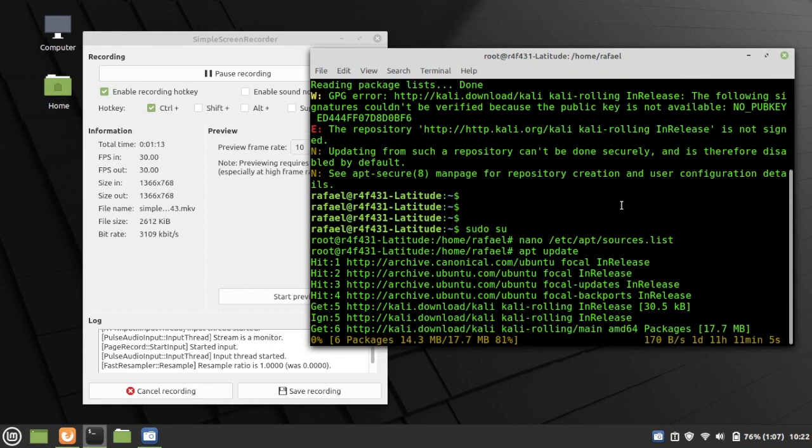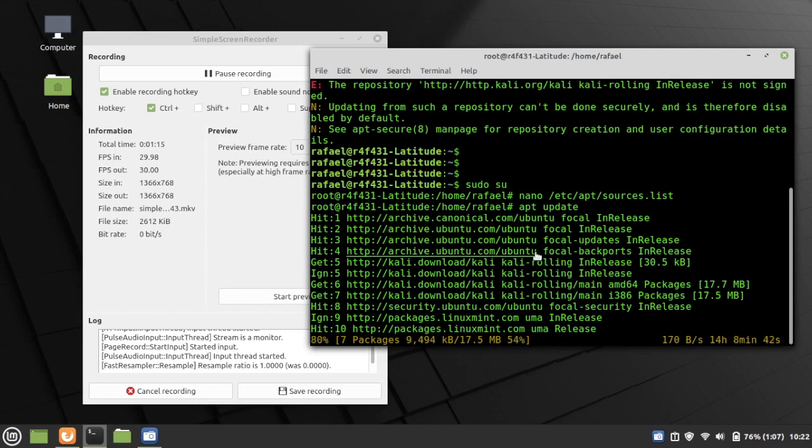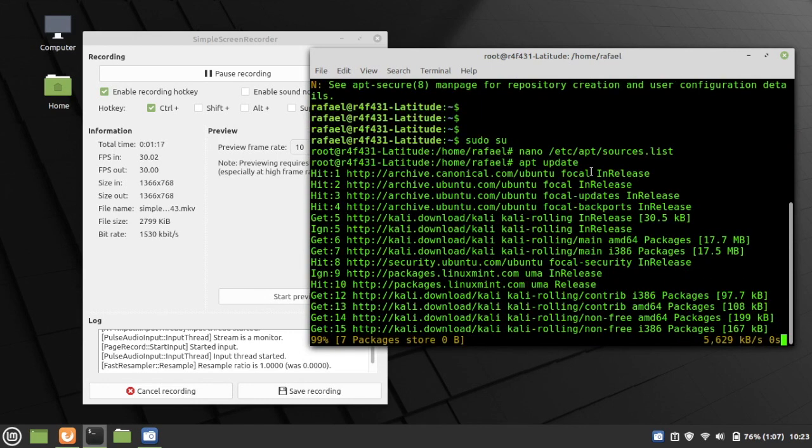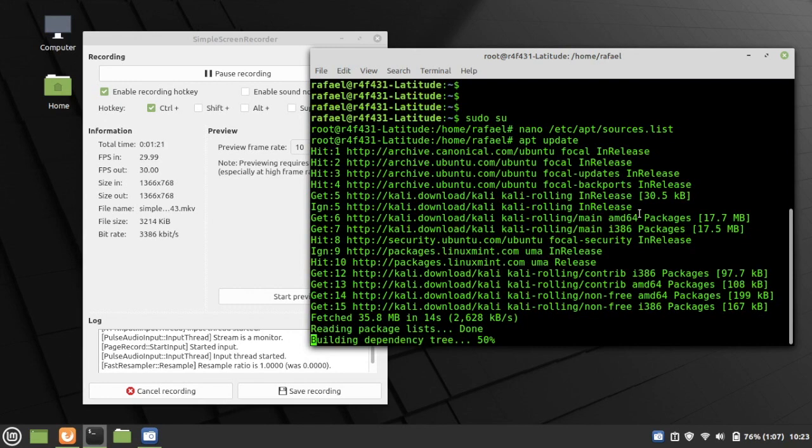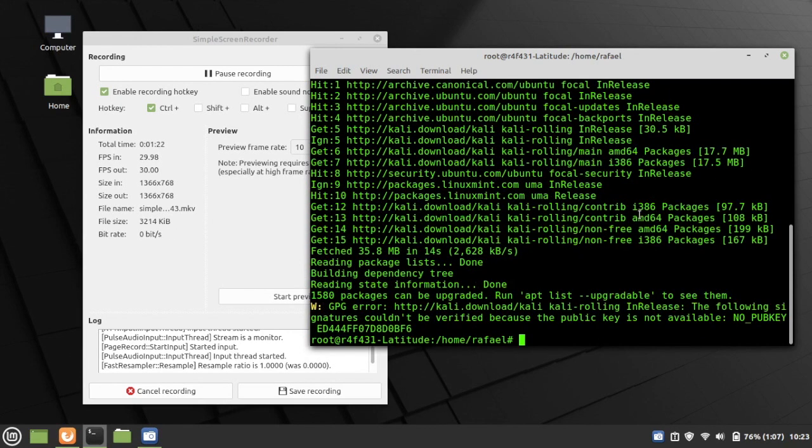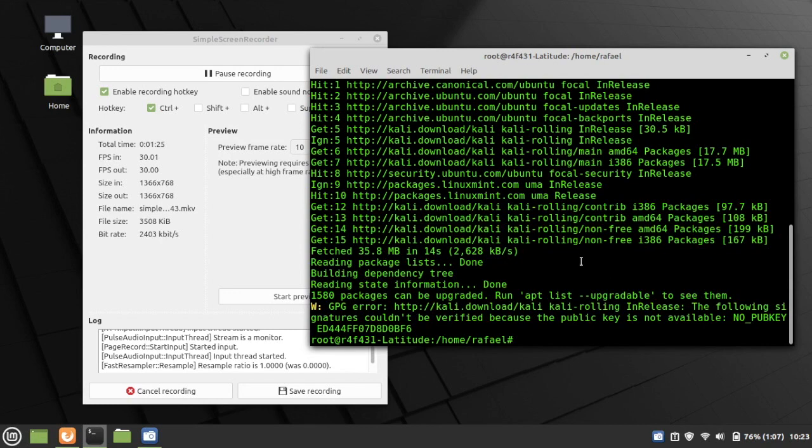But anyway, so now, let's go ahead and see what happens when we try updating a second time. And if you notice, there is no problem. You might get a GPG error, but you can now be able to install the packages you want.